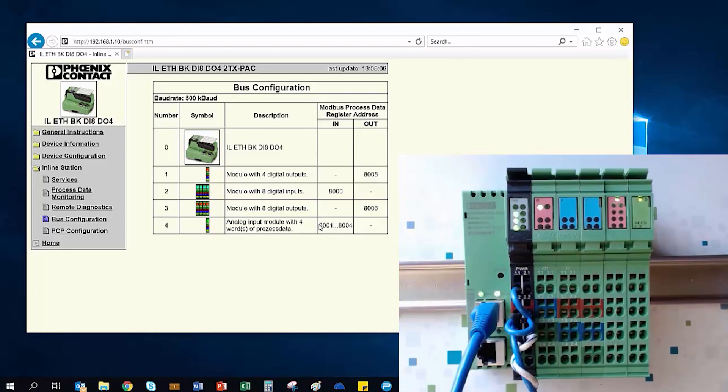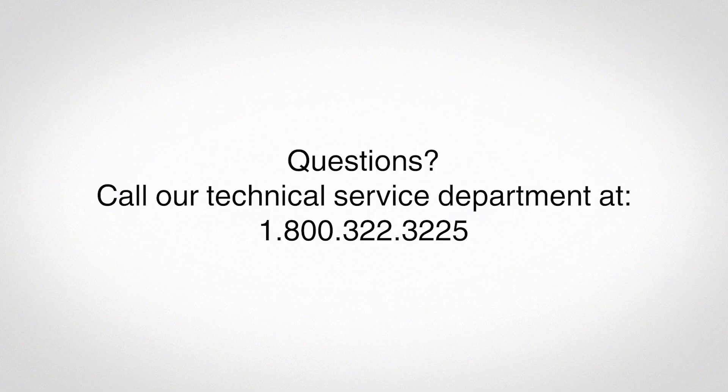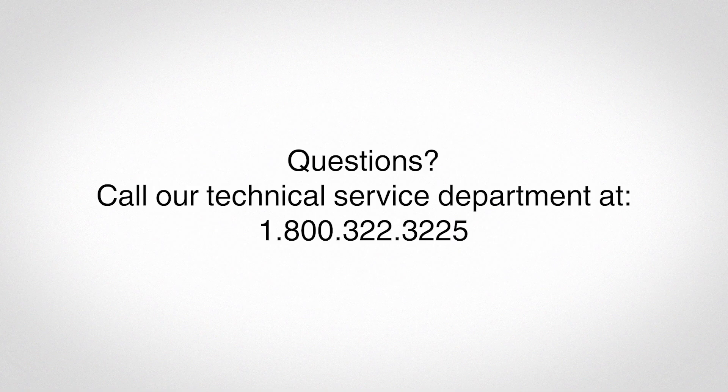If you have any questions, please don't hesitate to call our Technical Service Department at 1-800-322-3225. Thank you.